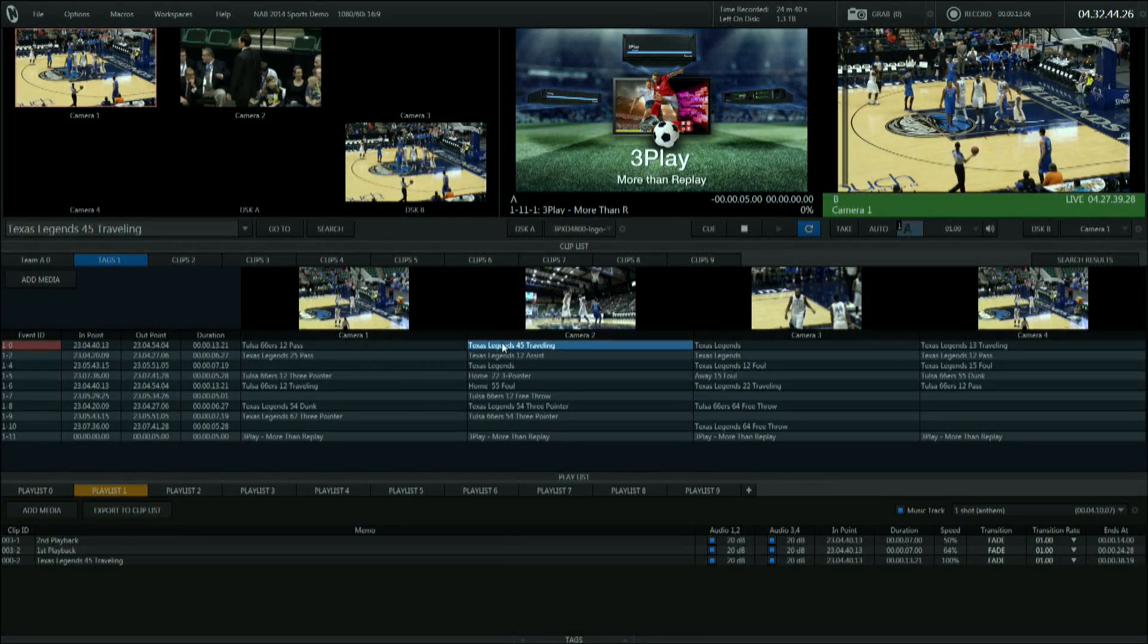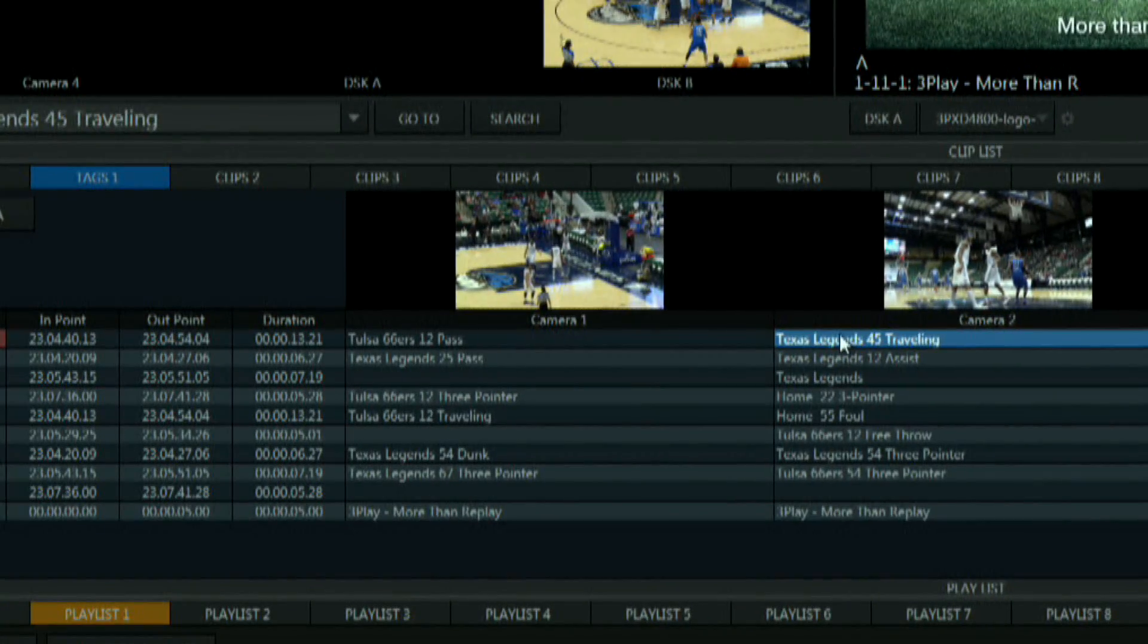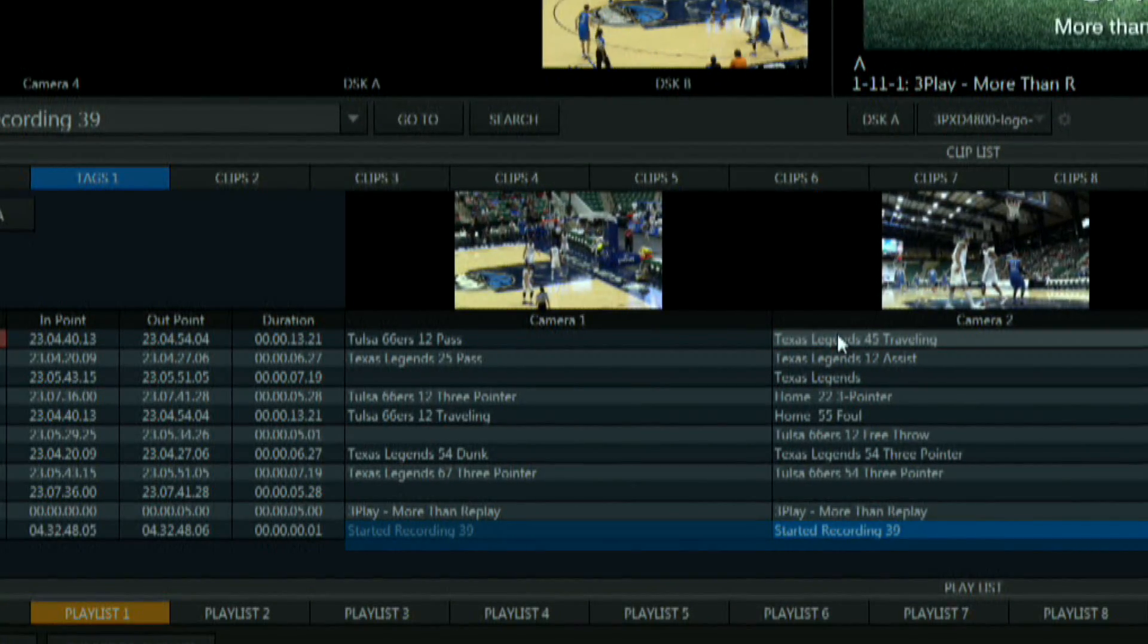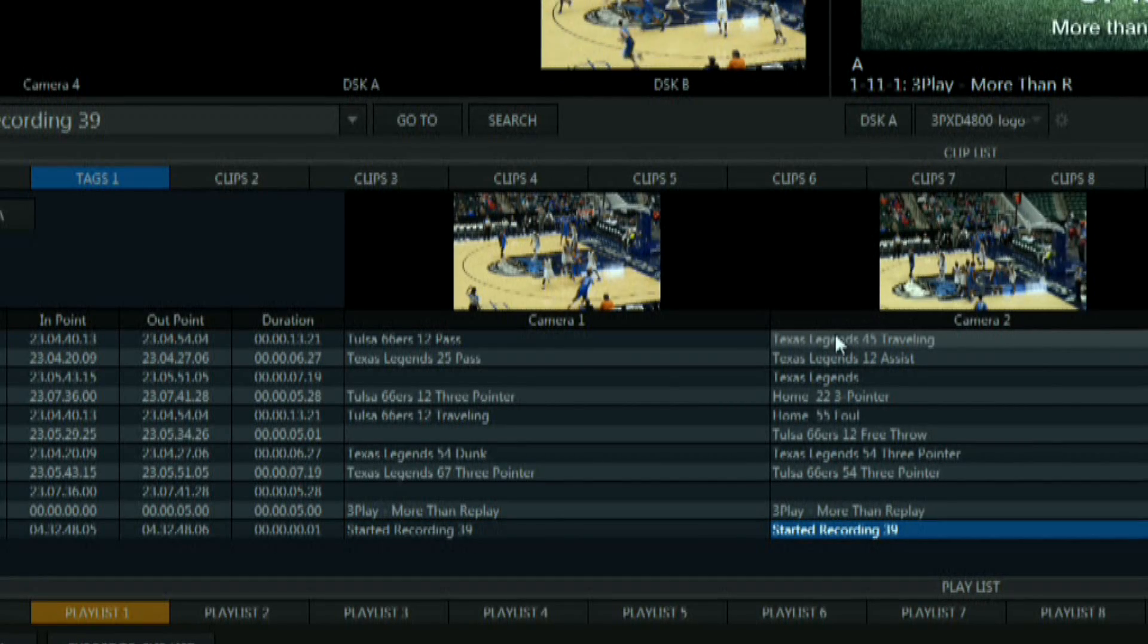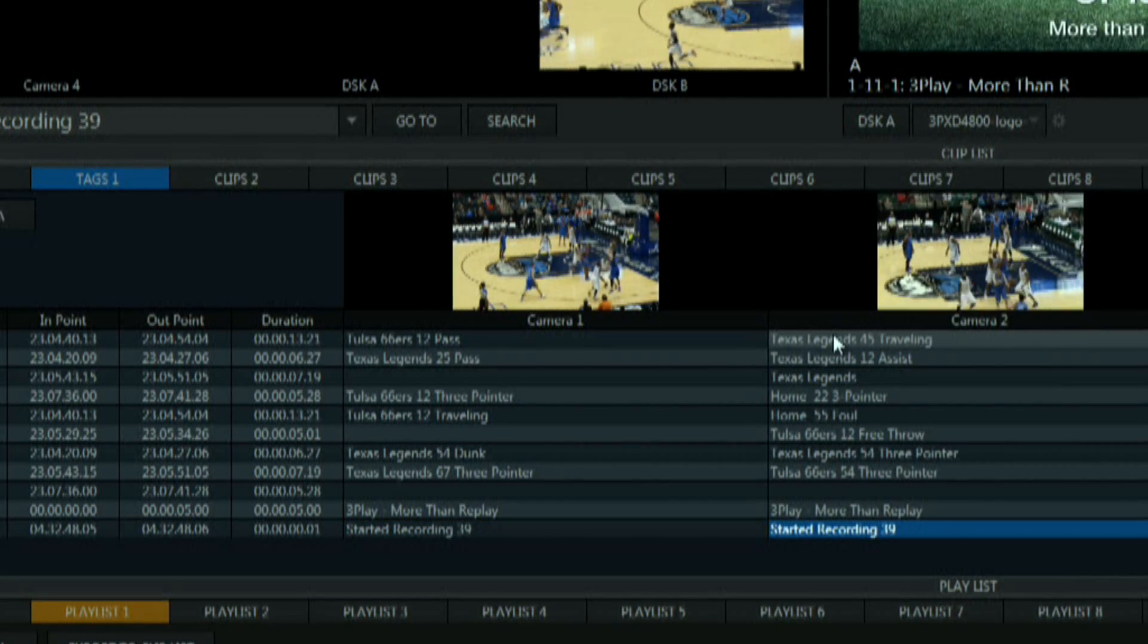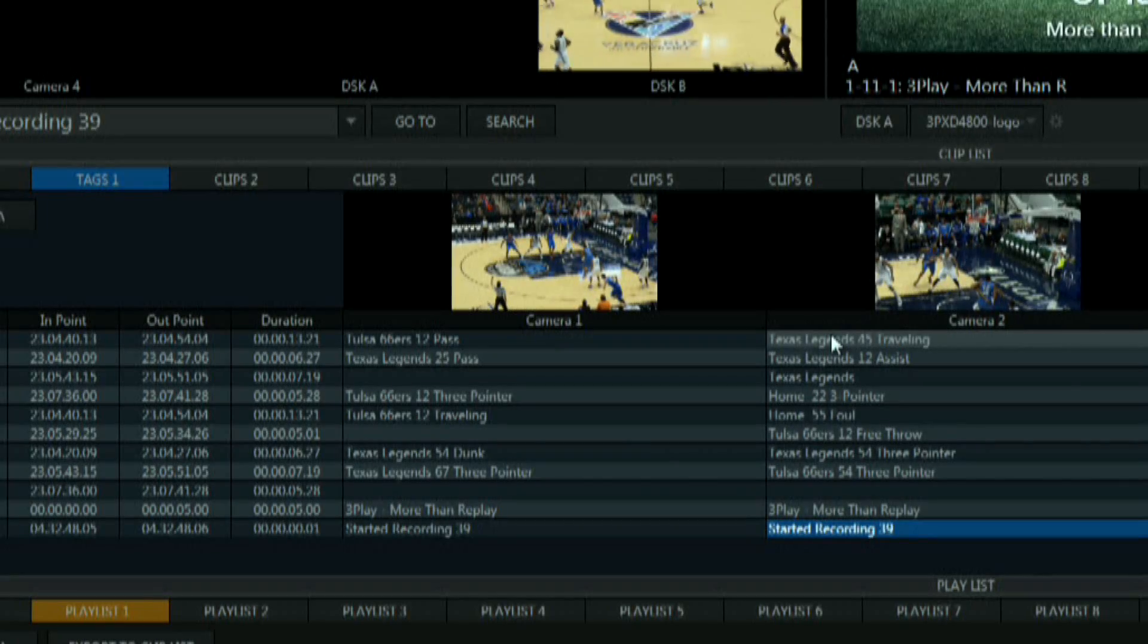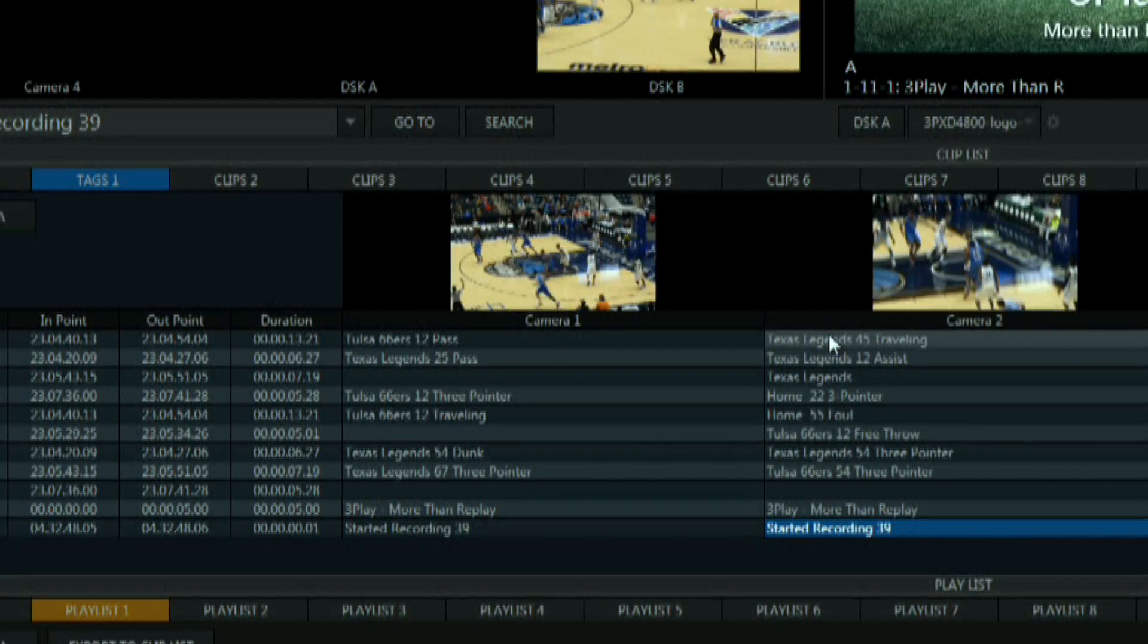During a live sports production you may have captured multiple events into your clip list. With 3Play tagging you can quickly add titles to your events so you can identify what they are with just a few buttons on the control surface.